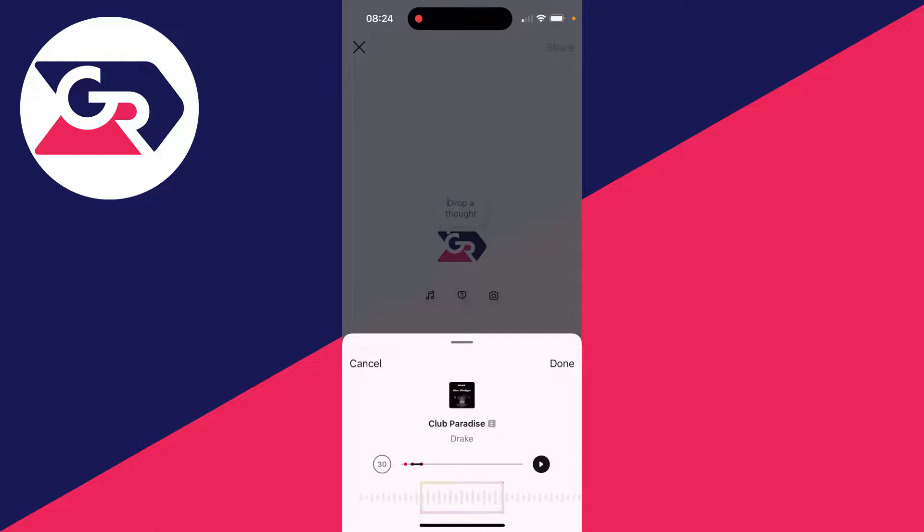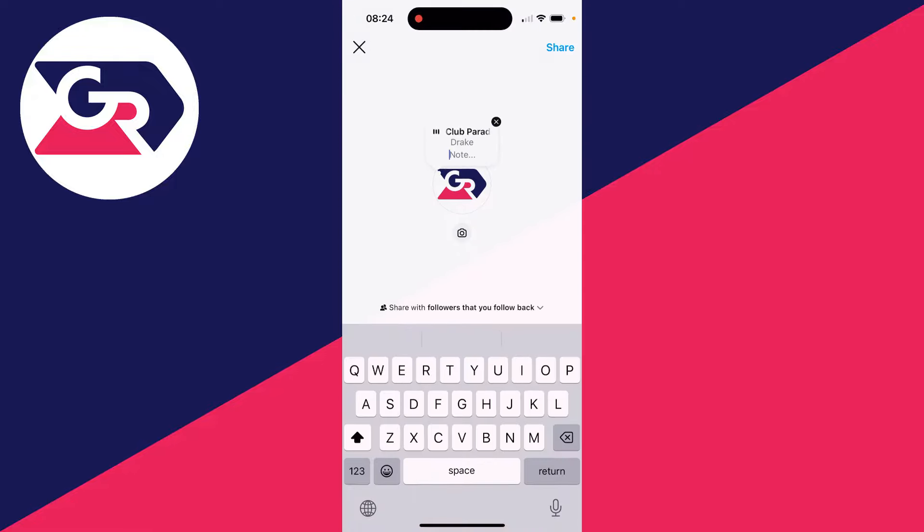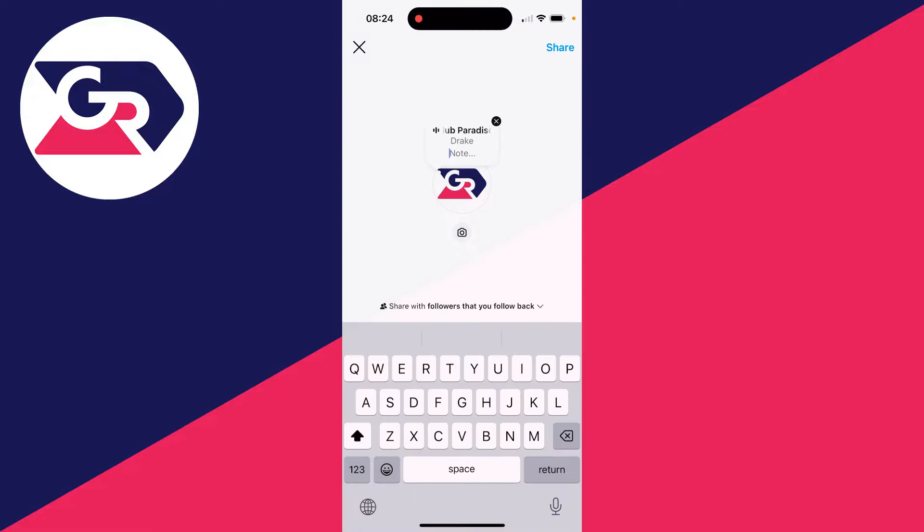Then when you find the song you want to use, you can click on it. You can choose the section you want to use at the bottom here. And you can then click on done.